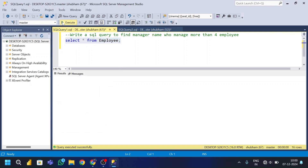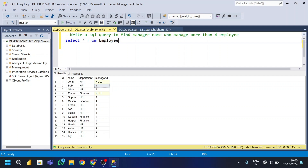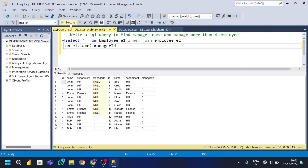Let's start. I have the employee table and I will use a self-join. I'll use employee with alias e1 and INNER JOIN employee e2, joining on e1.id = e2.manager_id. So wherever a record's manager_id matches another record's id, they are joined.